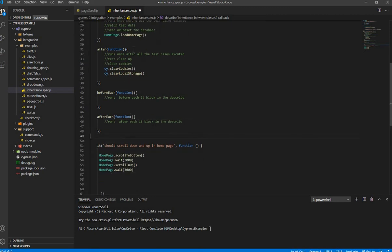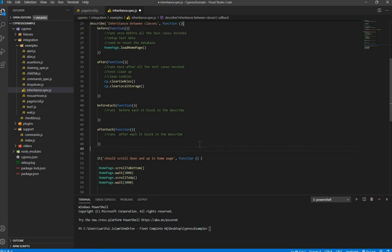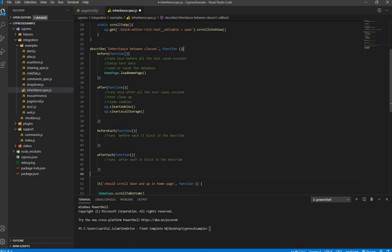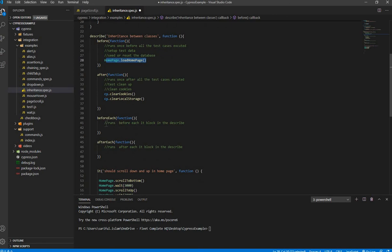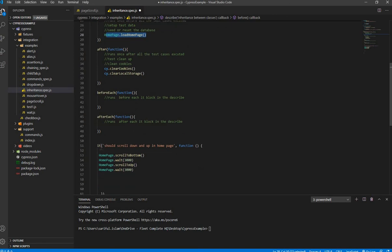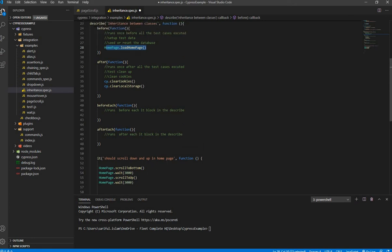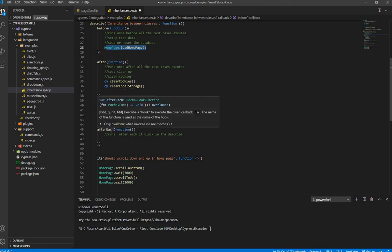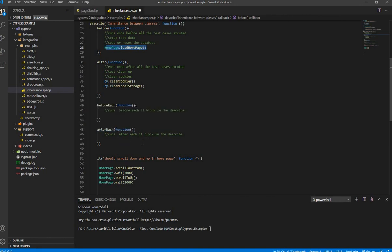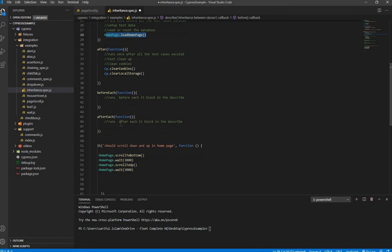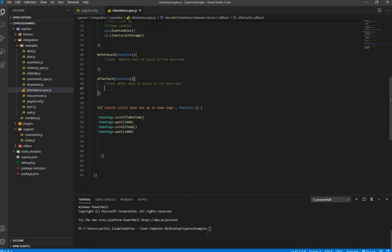Let's review the execution order. When the test runs: first the before hook executes, loading the page. Since there's nothing in beforeEach, it won't run. Then it goes to the 'it' block — scrolls down, waits three seconds, scrolls up, waits three seconds. Then the after hook runs, clearing cookies and localStorage. If afterEach were present, it would run after each 'it' block. Let's save and run it.